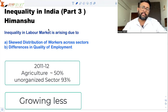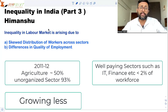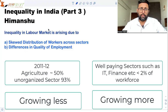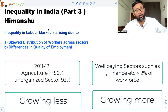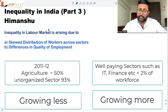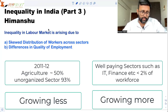On the other hand, you have sectors such as IT, finance, real estate, and telecommunications — these are fast-growing sectors whose share in GDP is also rising. But unfortunately, they are employing less than 2% of the workforce. So the sectors which are employing a huge workforce are not growing much, and the sectors which are growing much are employing only a very minuscule part of the workforce.